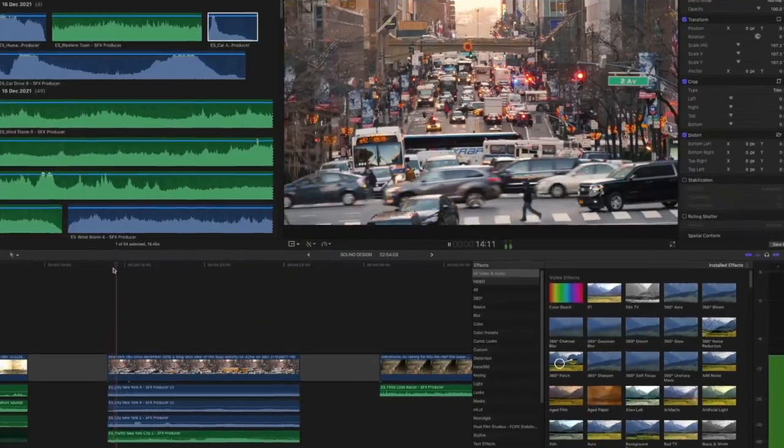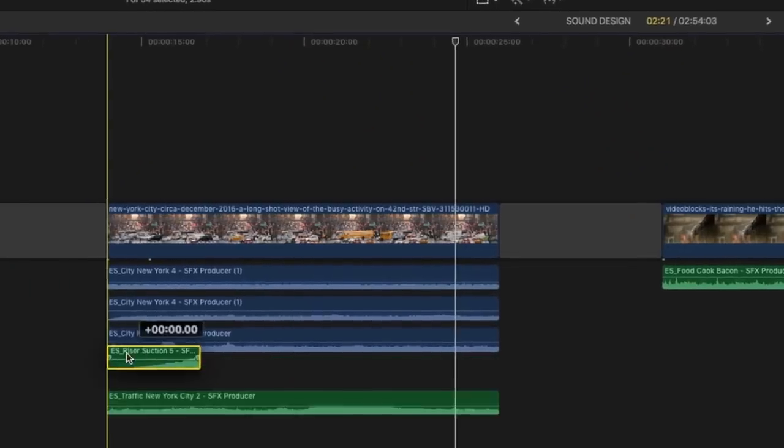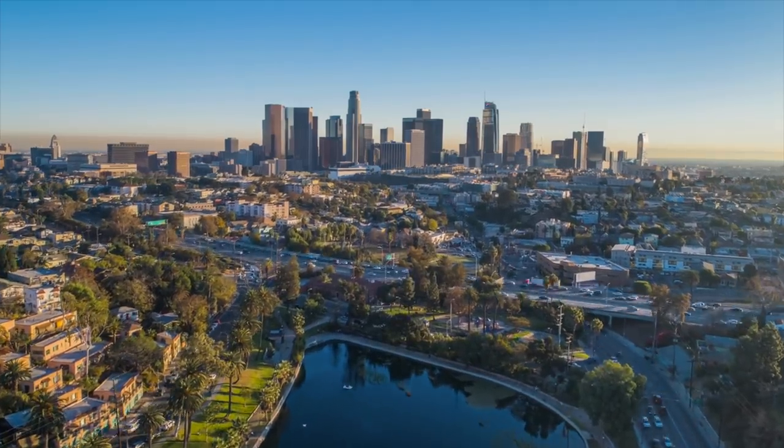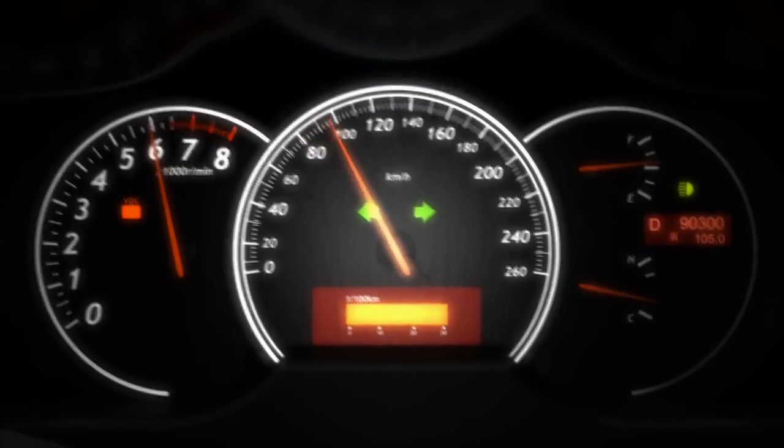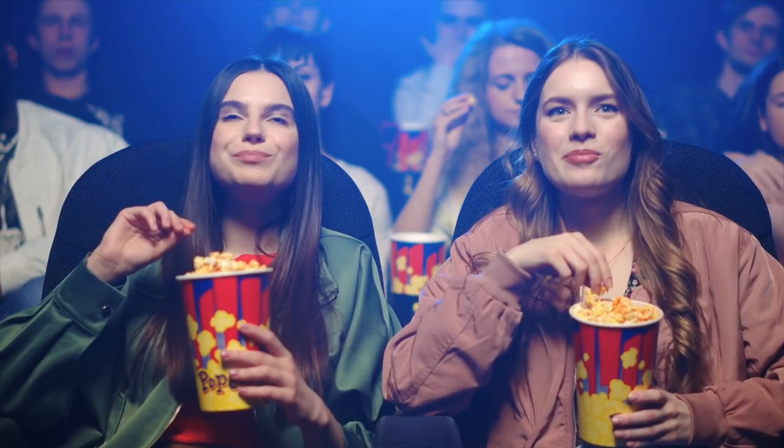Adding sound effects to your videos can really help bring your footage to life. They're a great way to help tell a story, they increase production value, and create a much more immersive experience for your audience. So in this video I'm going to give you a crash course in sound effects so that you can level up your videos and make your footage stand out.